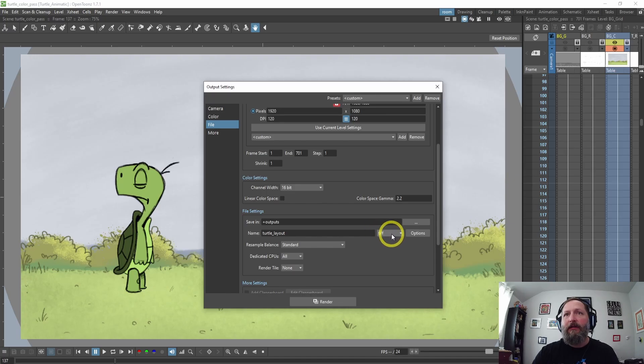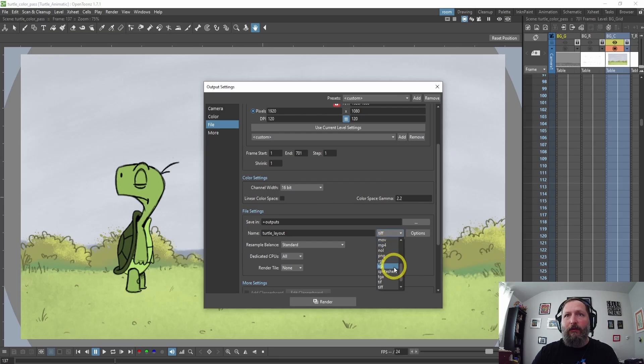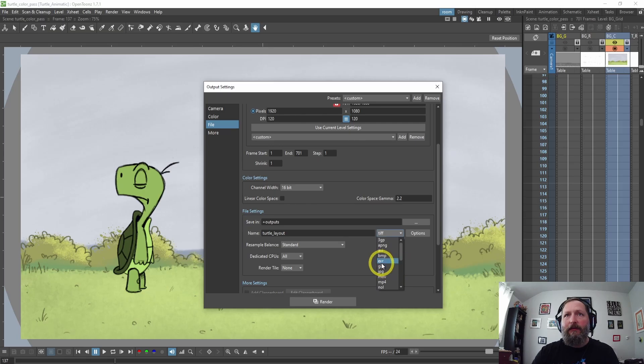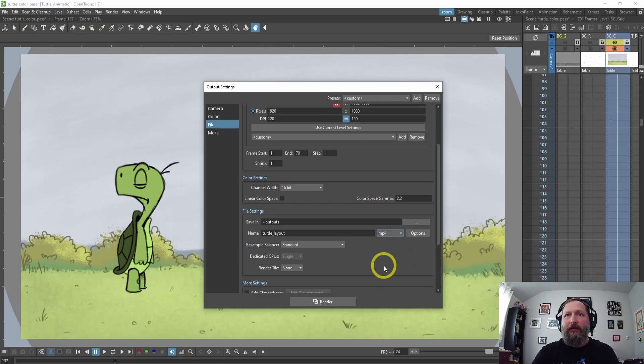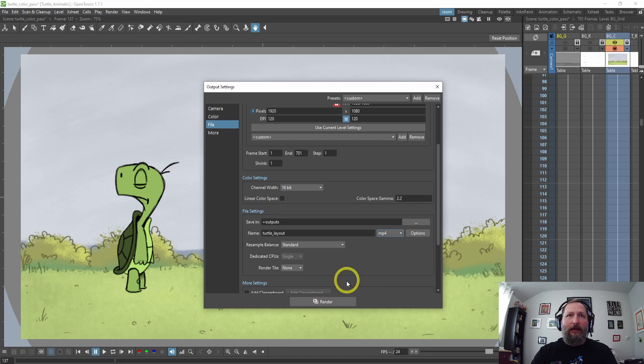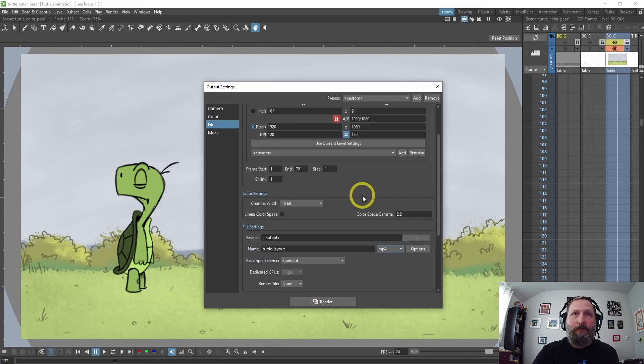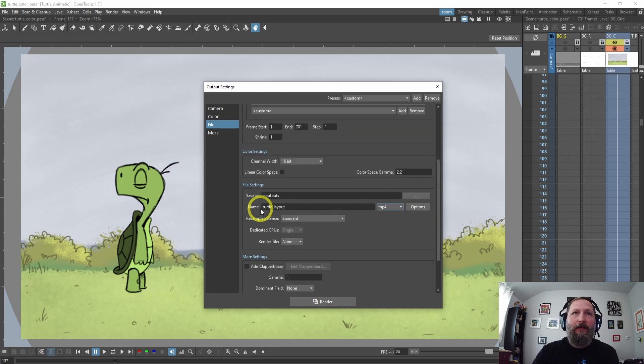If we click that now, we should see MP4 and WebM and GIFs. So we could change this to MP4 and hit render and it will render your scene out into this path that you've designated.